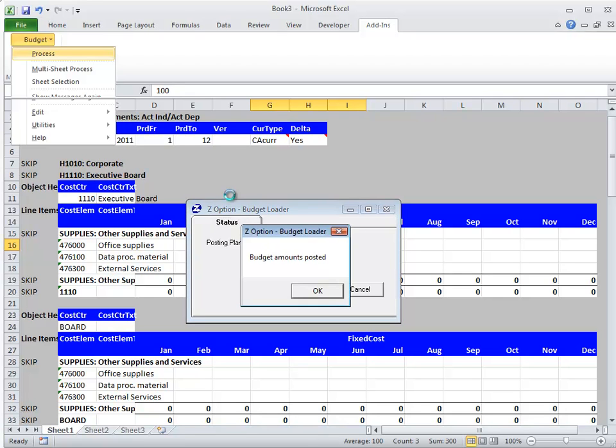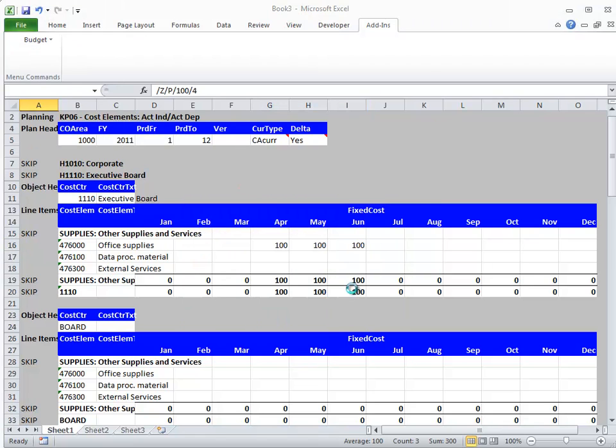Budget Loader also has an expert mode which can return prior period and actual balances, making budgeting and forecasting easier than ever before. And because Excel is familiar to all users, responsibility owners can be responsible for uploading their own budgets for even greater efficiency. Thank you.